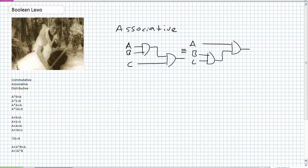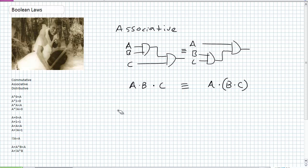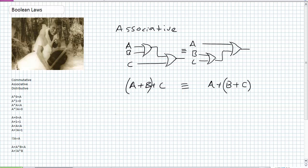The associative property for AND gates says A AND B, ANDed with C, is functionally equivalent to B AND C ANDed first, then ANDed with A — kind of like multiplication: 2×3×4 in any order. There's also the associative property for ORs: A OR B OR C is functionally equivalent to B OR C ORed first, then ORed with A, which is equivalent to A OR B OR C all taken simultaneously.